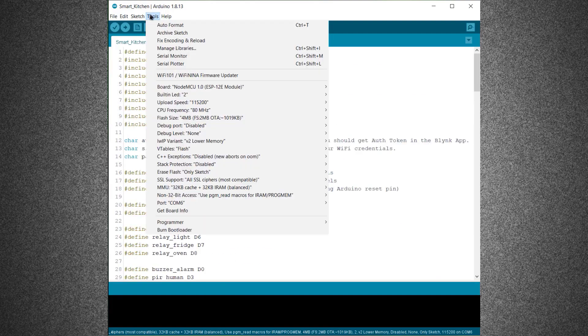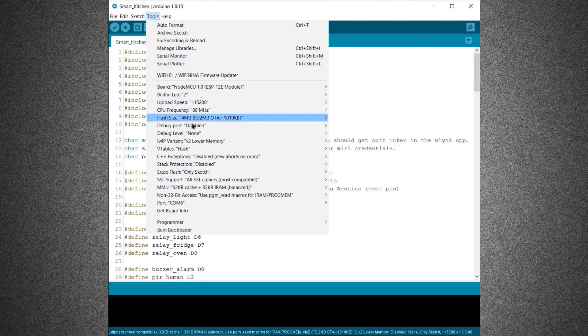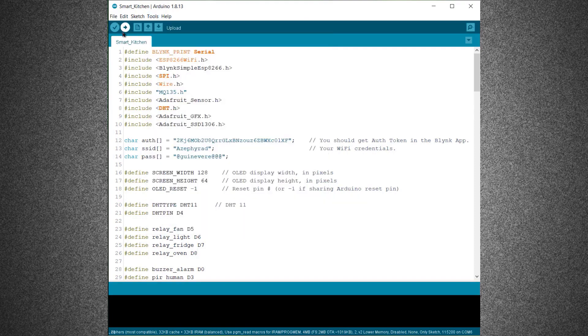Then from the tools menu, select the Wemos D1 board from the board manager. Also, select the COM port. Finally, upload the code.